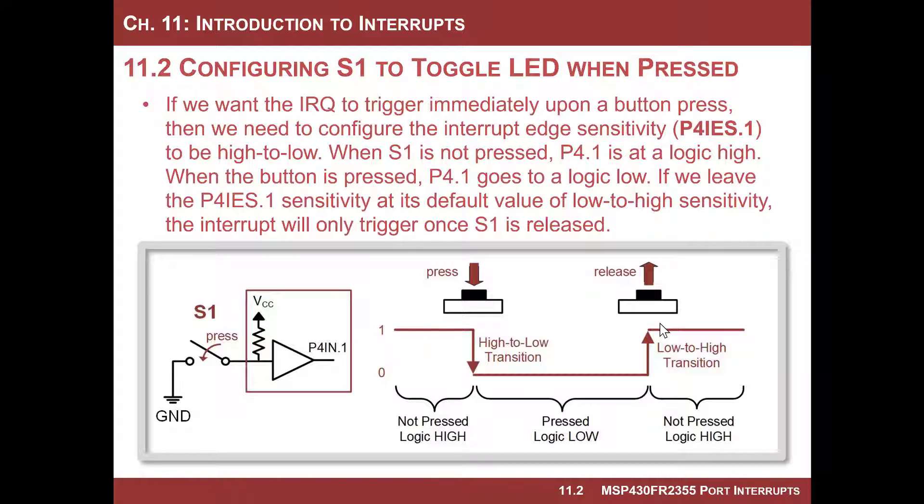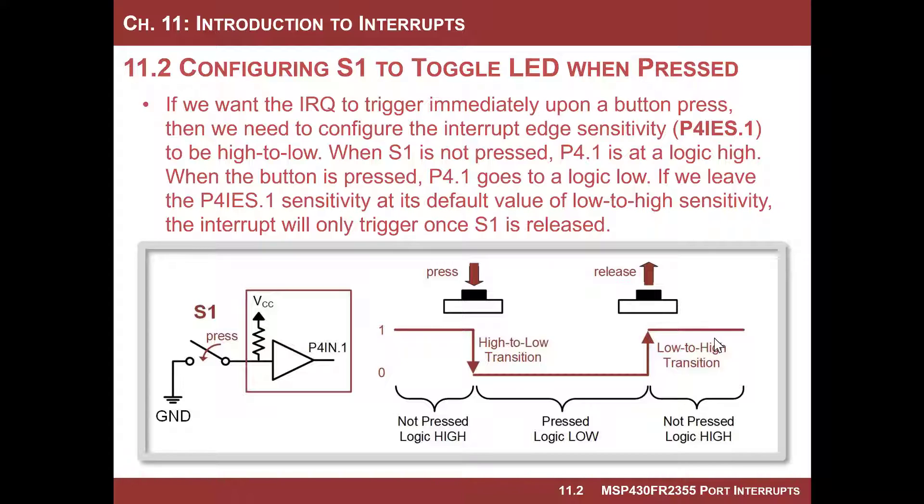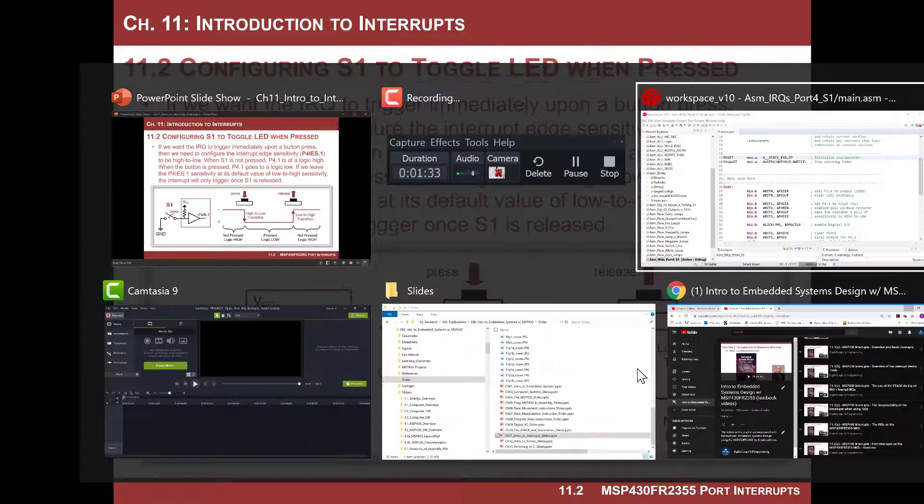So what would happen if we change the sensitivity to be low to high? What that would mean is that when we press the button, it doesn't do anything. It's only when you release the button that the interrupt service routine fires. And it's kind of interesting because if you press the button really quick, you won't even notice this. It's only when you hold it and release it that you can actually see this behavior. So let's do it.